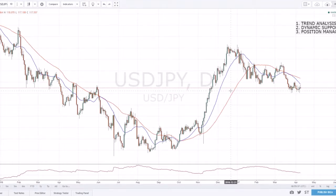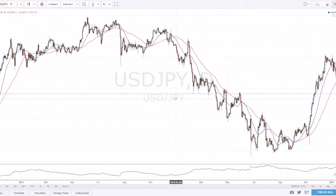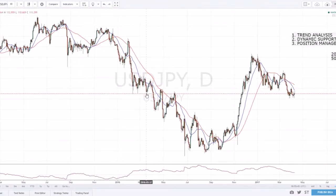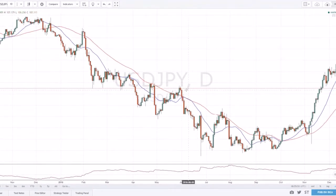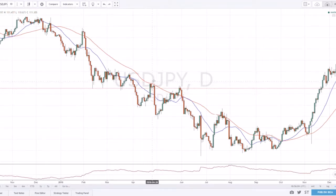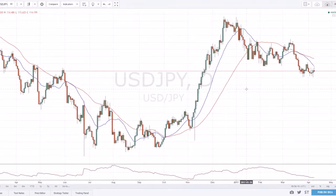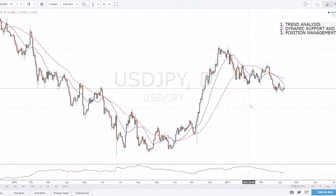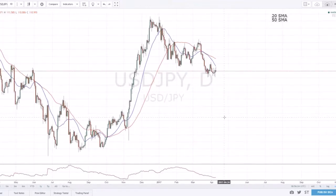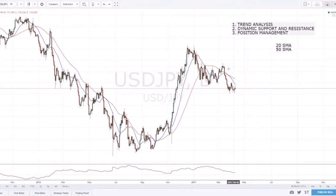Even in between those moving averages, that's a dynamic support/resistance zone as well — you can see price respecting it time and time again. In a trending market, a good way to enter on a retracement is by using the moving average. In a strong downtrend on the USD/JPY, price comes up, kisses the 50 SMA — you'd look for additional things like a candlestick pattern and fundamentals — but if you see price touch the 50 SMA, fail to break it, and you know you're in a downtrend, that's a great sign that price will most likely continue lower.